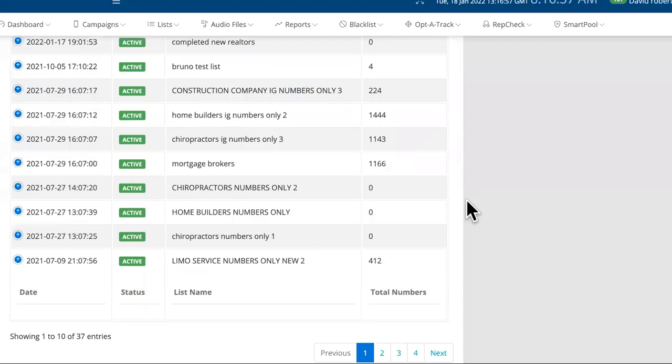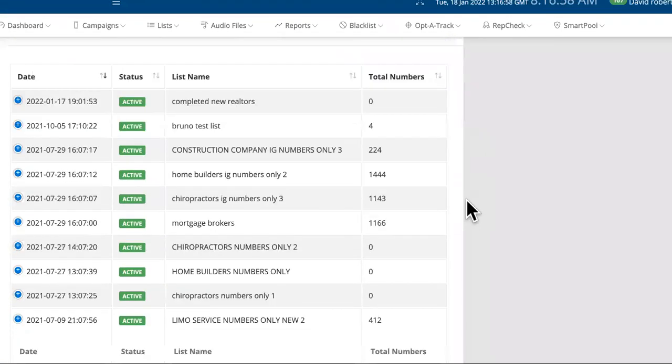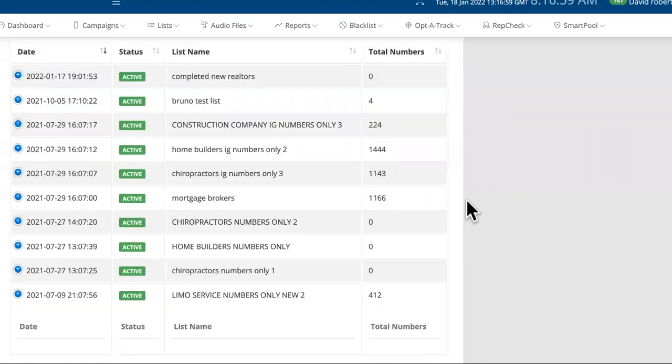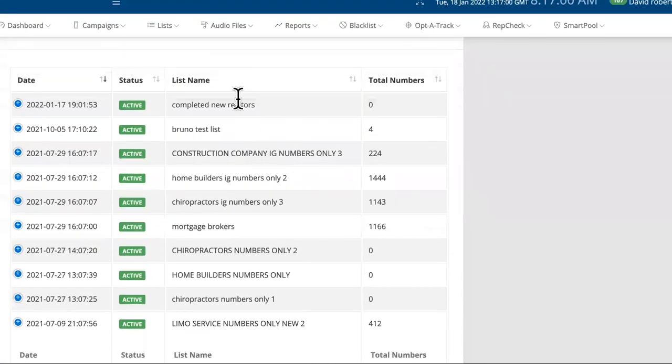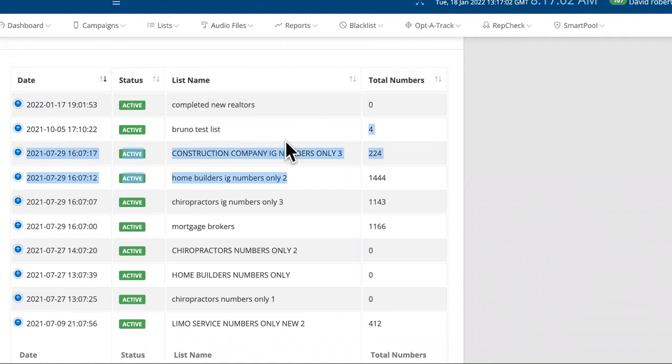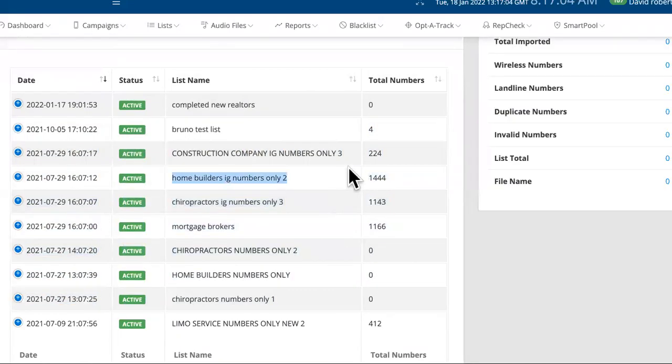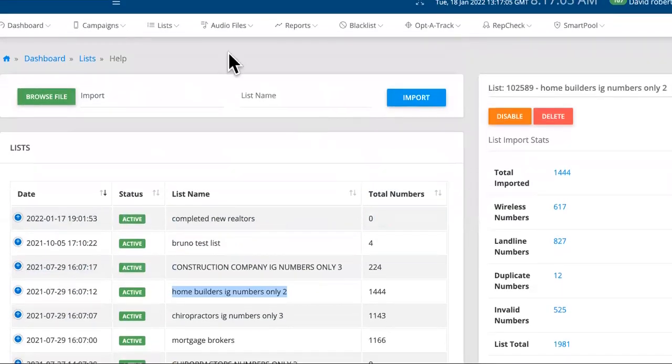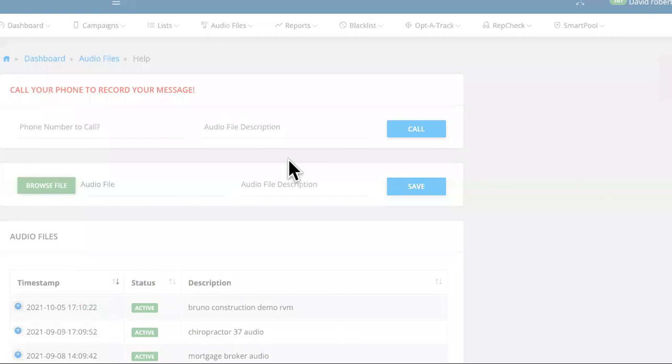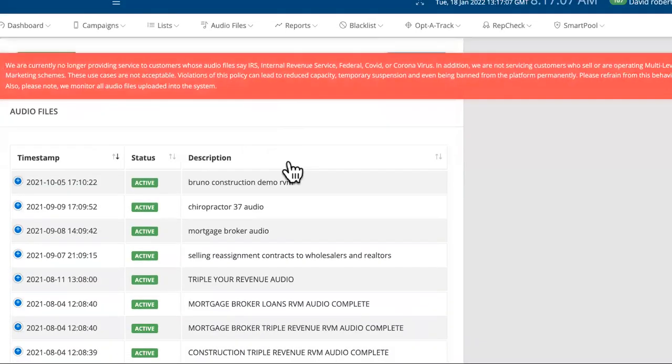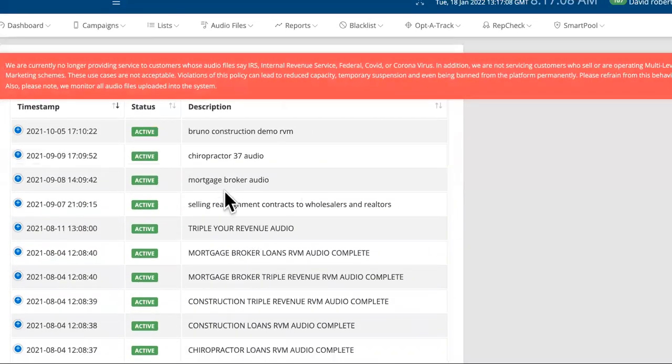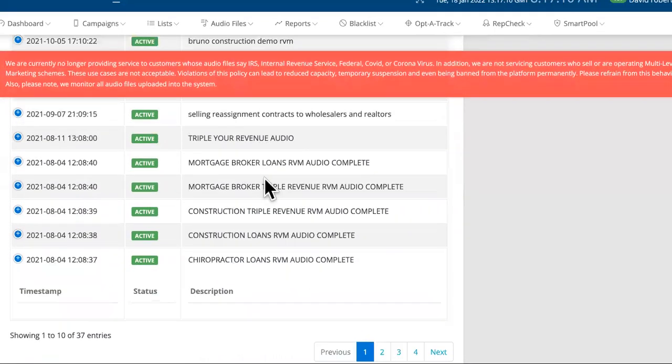The next software is called a ringless voicemail blast. As you can see, we uploaded all different types of lists of phone numbers. What we can do is we can record an audio file similar to a voicemail. As you can see, we have the audio files right here.